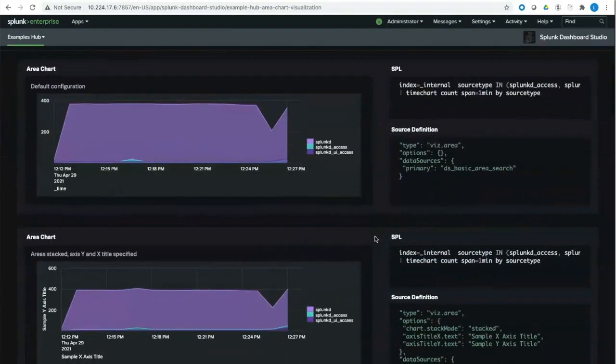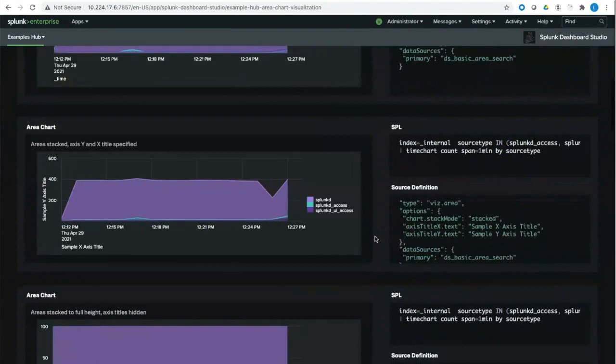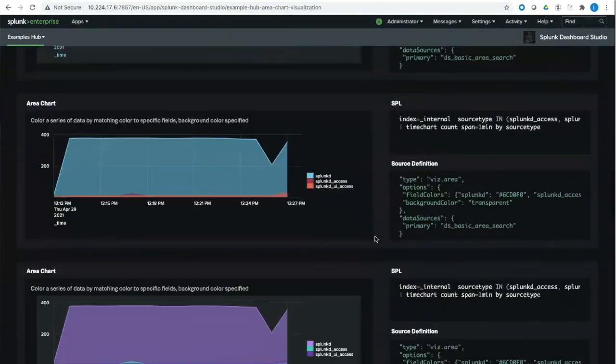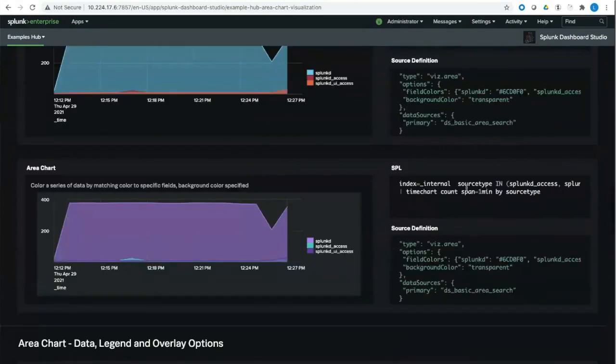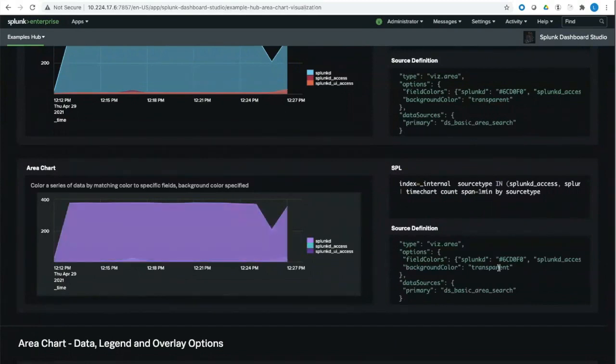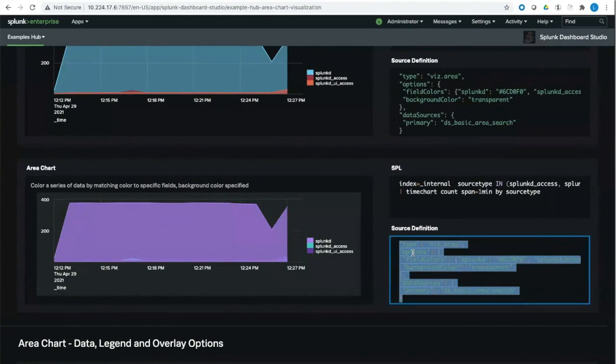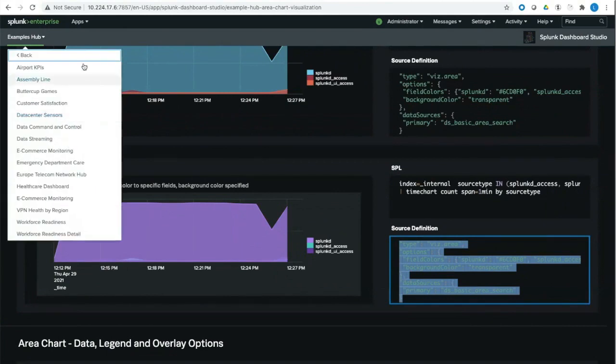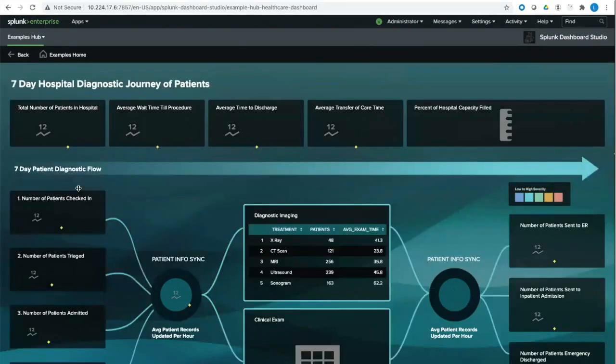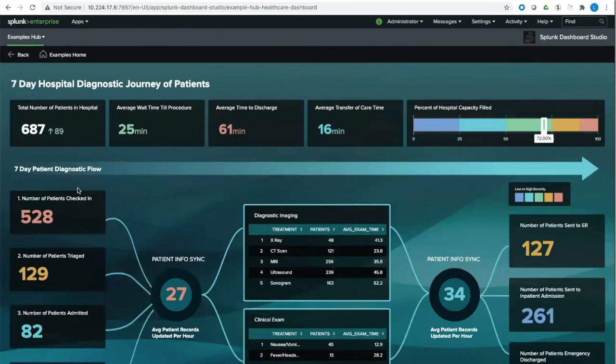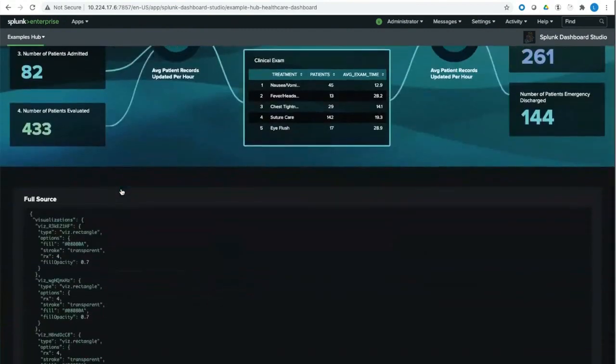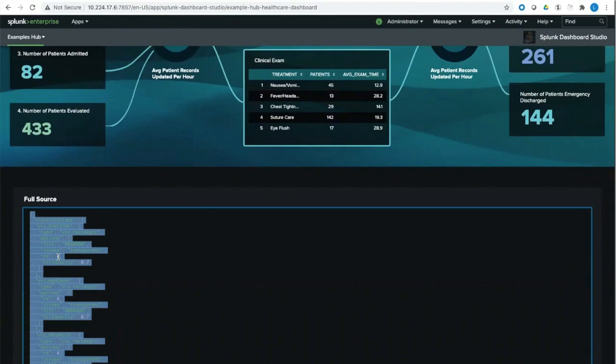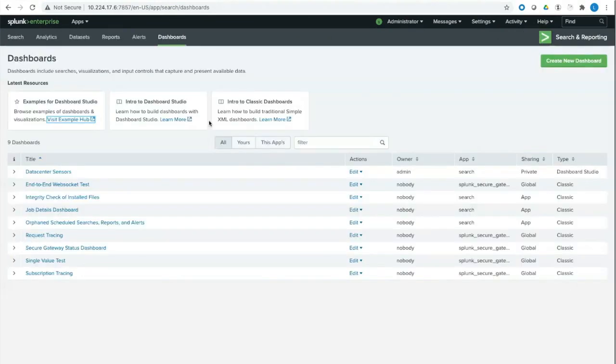Let's take a quick look at the Examples Hub. You can find examples for all the different dashboard elements and their various configurations from this Examples Hub. All you do is find the element that you're interested in looking at. And you can see different examples of how you can set up an area chart, for example, and you can see all of the SPL that we use to power this chart as well as the actual source definition. So you can just double click to copy and paste and use this in your own dashboard. You can also look at some of these complete dashboards for inspiration on how you could build your own dashboards or if you see something that you really like and you want to use this as a starting point. Same thing, you can just come to the bottom of the page and find the full source code to double click to copy and paste this into your own dashboard definition.